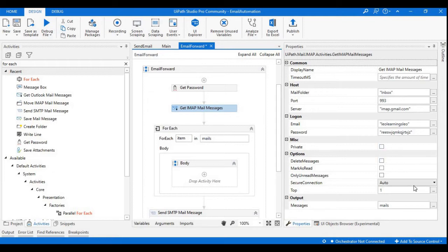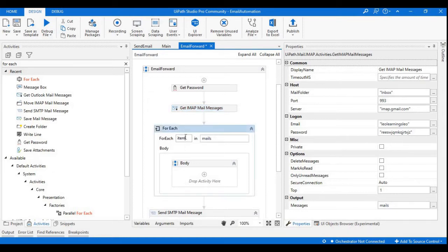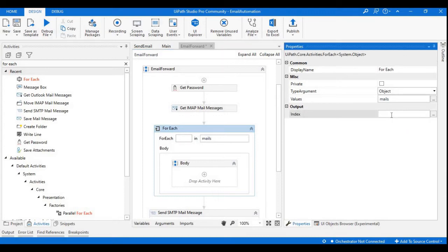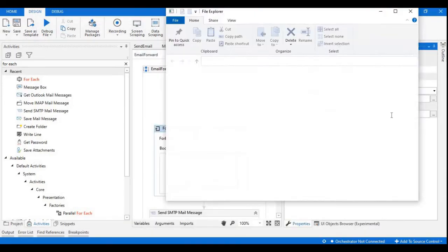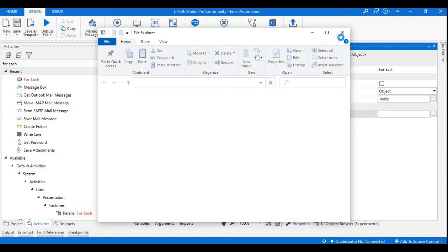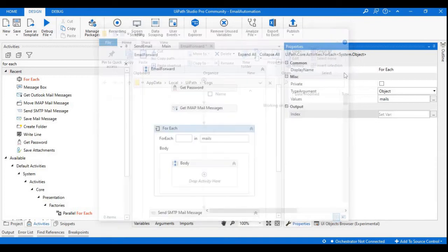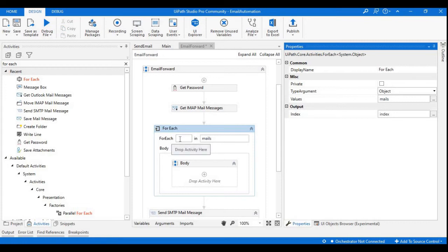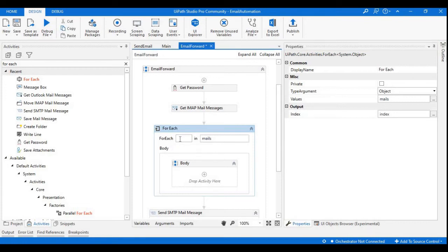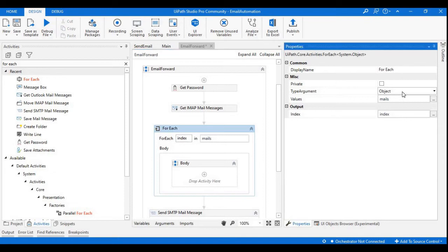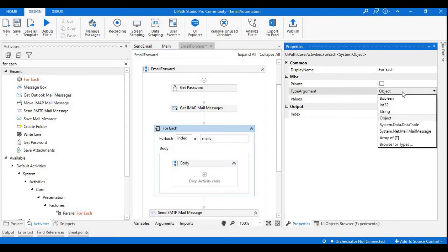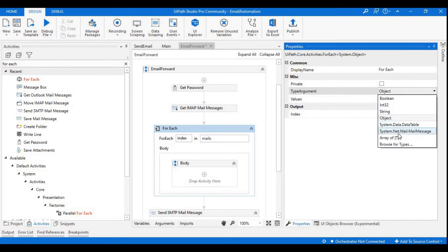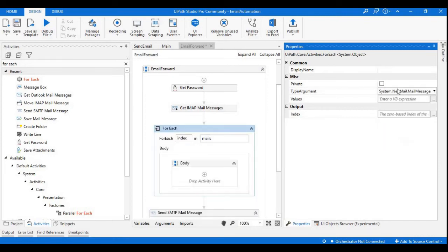I'm just using the configuration as is, just changed the top value to one. Instead of item, I'm going to keep it as index. So here the iterator will be index. Next thing is the type argument, just make it as System.Net.Mail.MailMessage. This is the important thing.